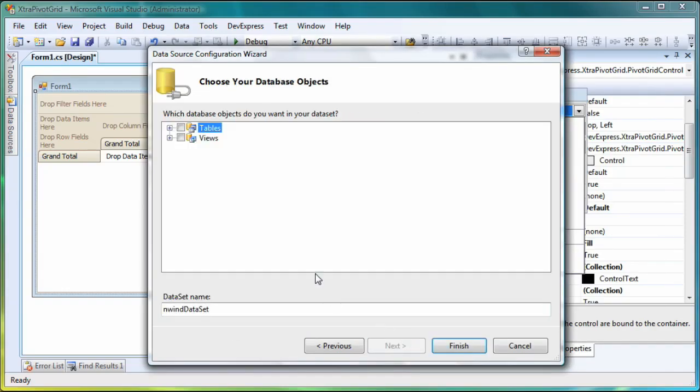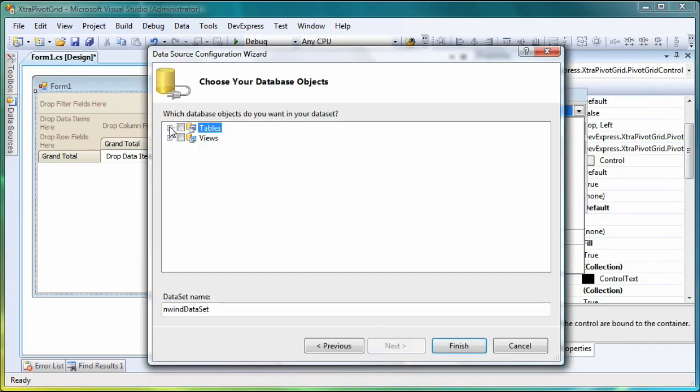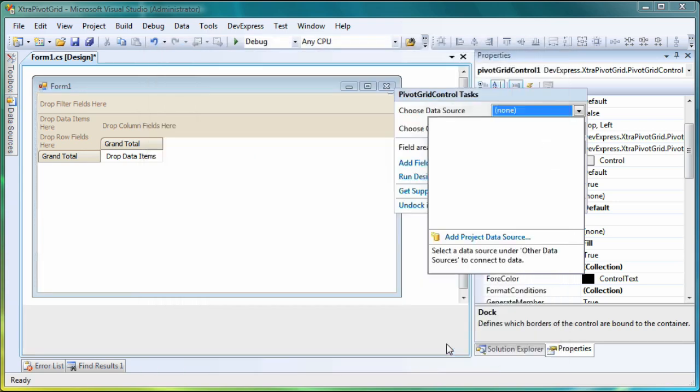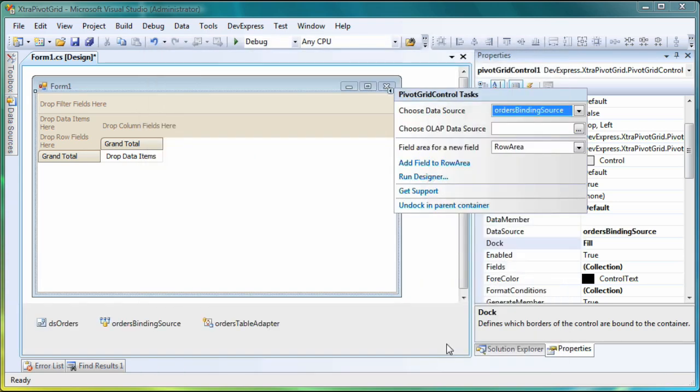In the last step, I'll choose the data table that will supply data to the grid. The Orders table will do nicely in this lesson. I'll specify a meaningful name for the dataset and click Finish. The wizard has been completed, and as you can see, I have not only created a data source but also bound it to the pivot grid.